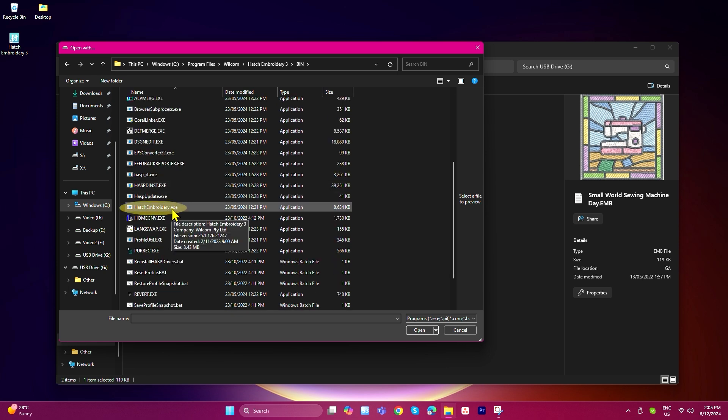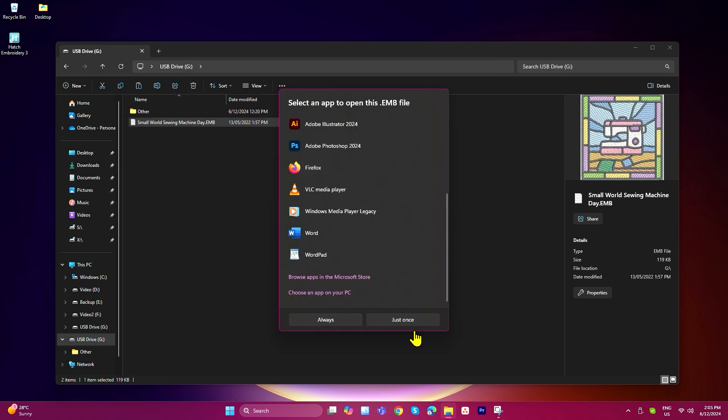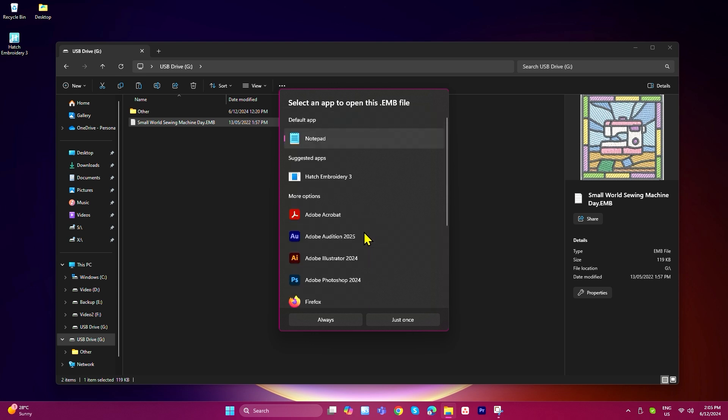Click it once to select it, then click open. Now you should be able to select Hatch from the list of apps.